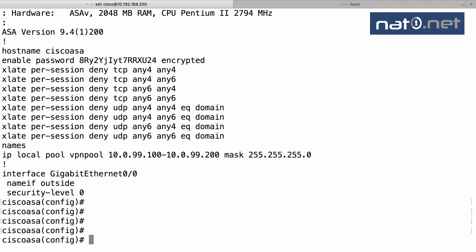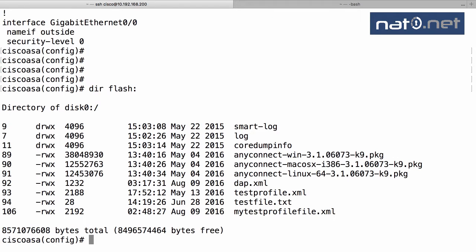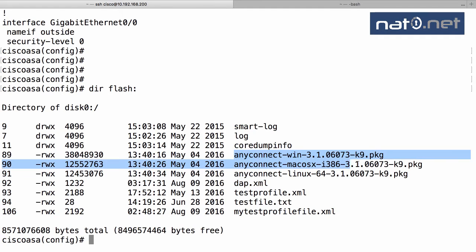If we have a look at the flash, we see that we have files here. We have a DAP file - that's a dynamic access policy configuration - we have AnyConnect files, client files on the flash, and sometimes